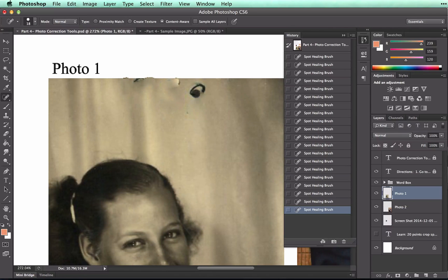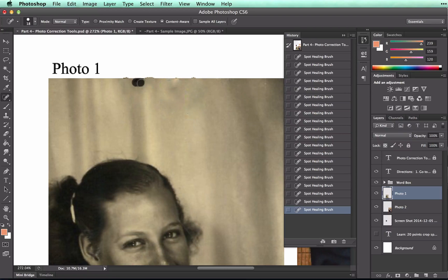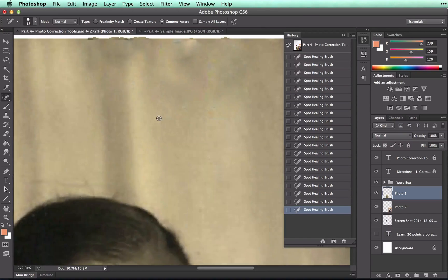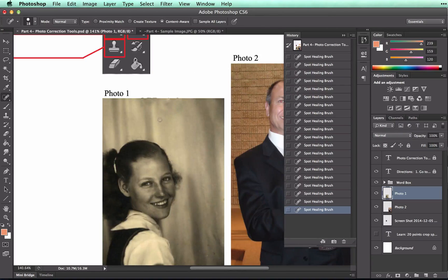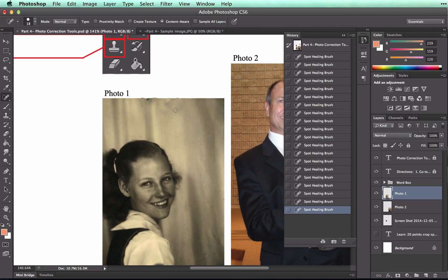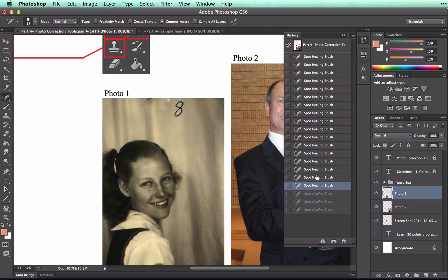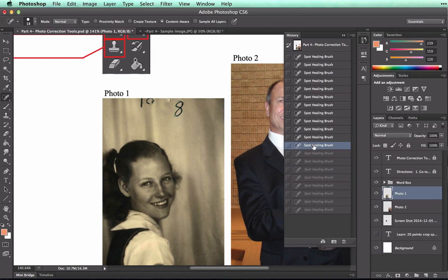It makes it so that you can't see 1938 anymore, but you can definitely tell that there was something there that somebody covered up. So instead, we can use a combination of the two tools.